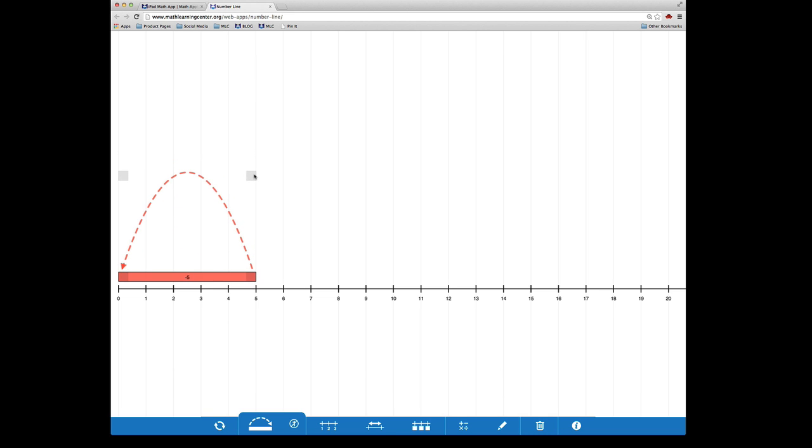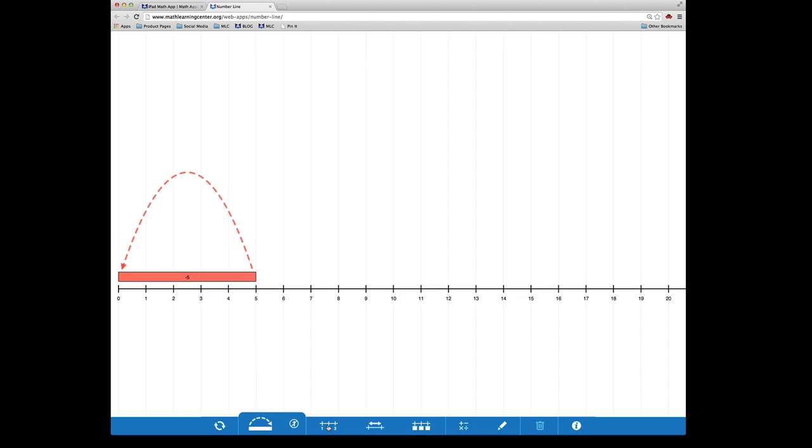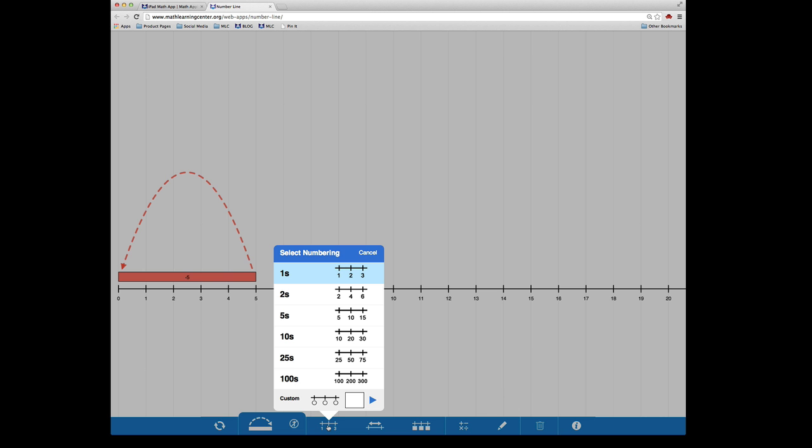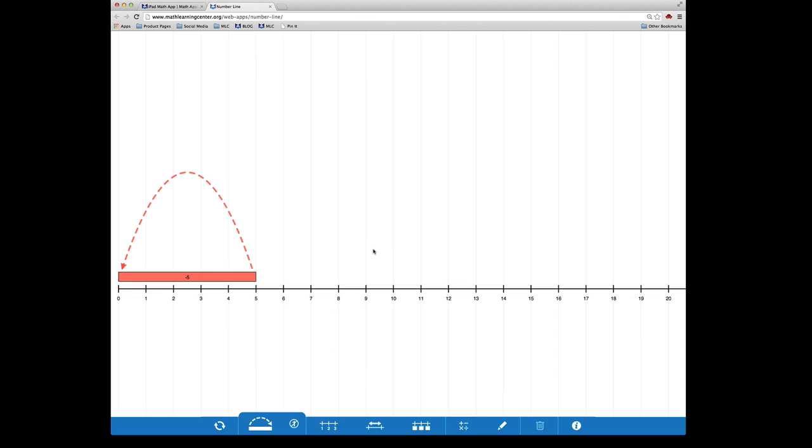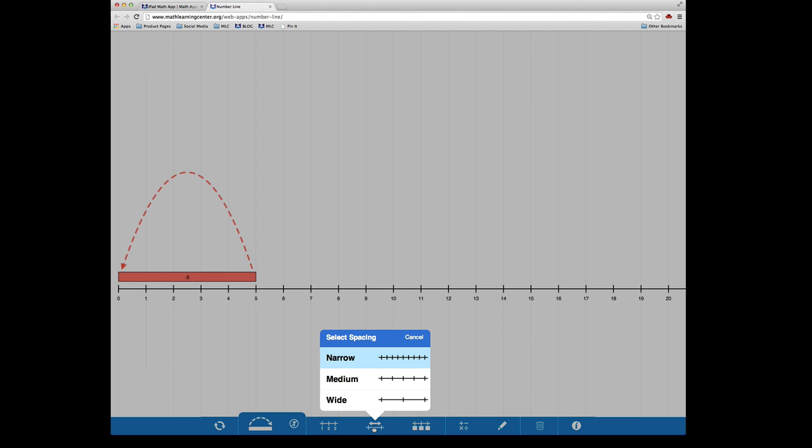The app allows you to adjust the increments on the number line. By clicking here you can choose between these options listed or you can enter any number you choose and the number line will adjust accordingly. You can adjust the spacing on the number line by clicking here and choosing between narrow, medium, or wide.